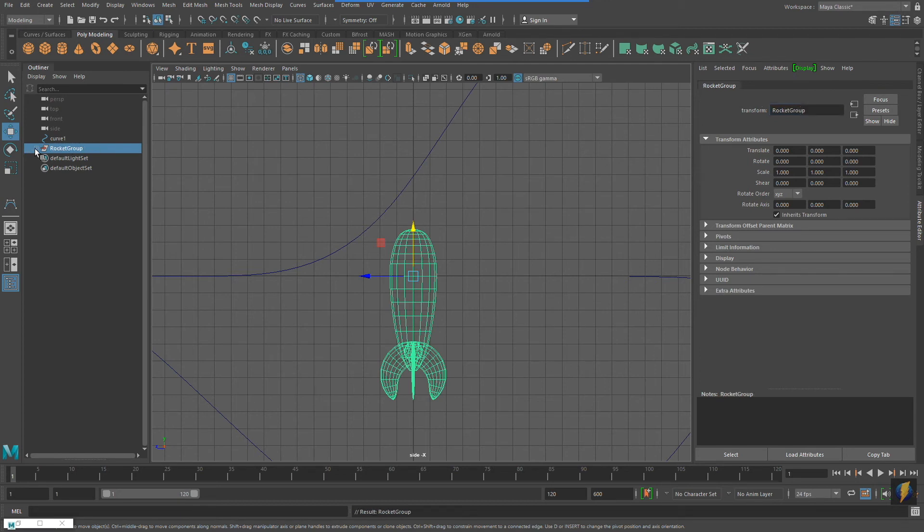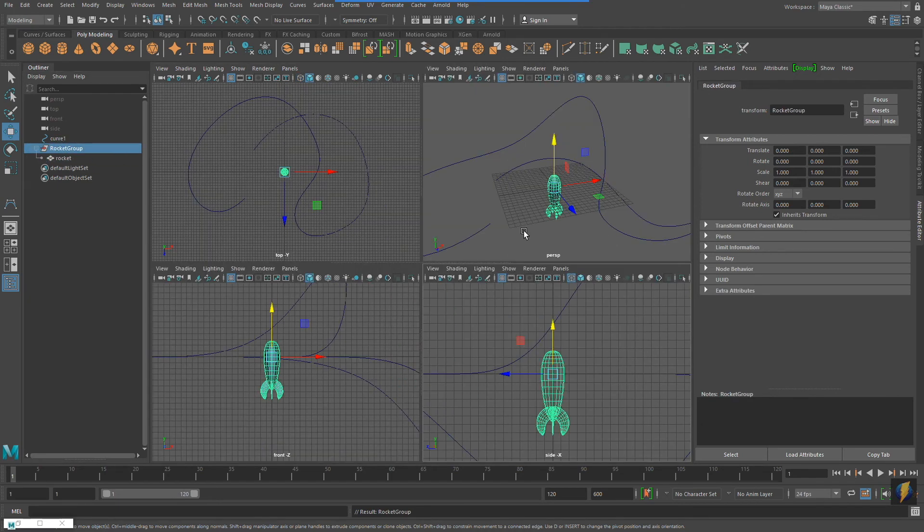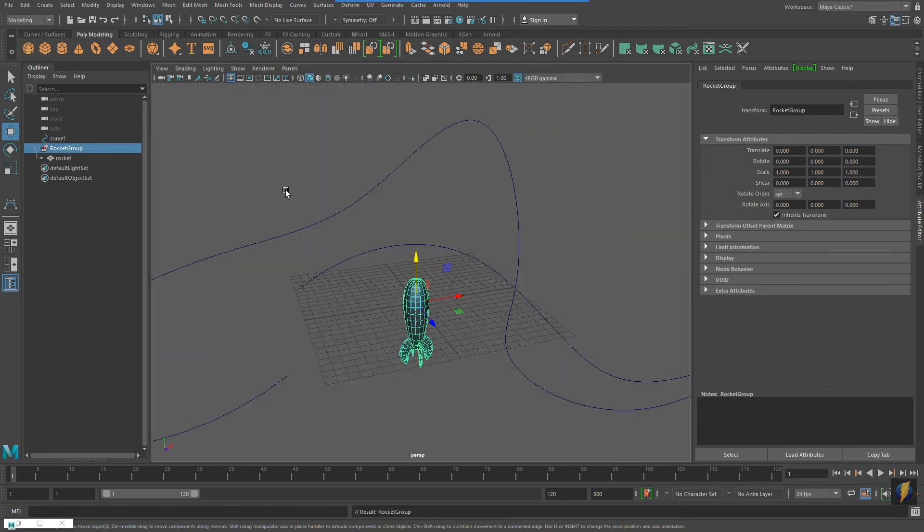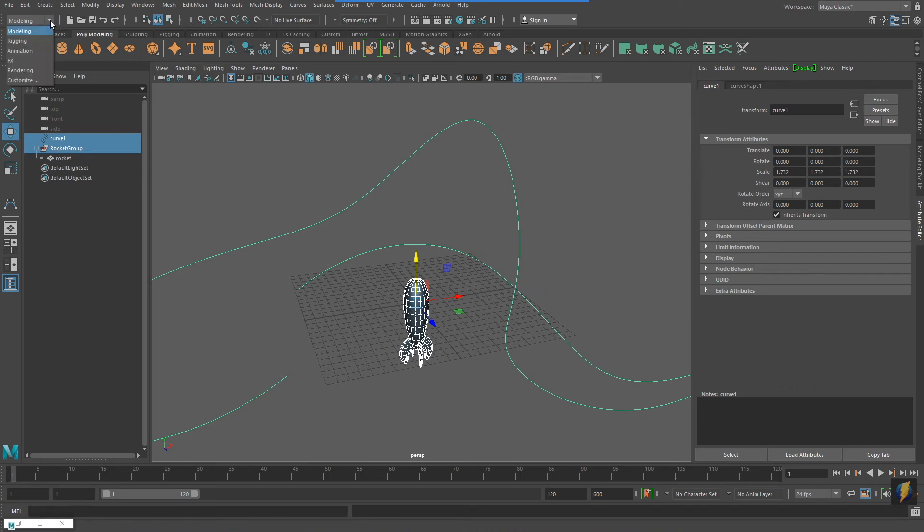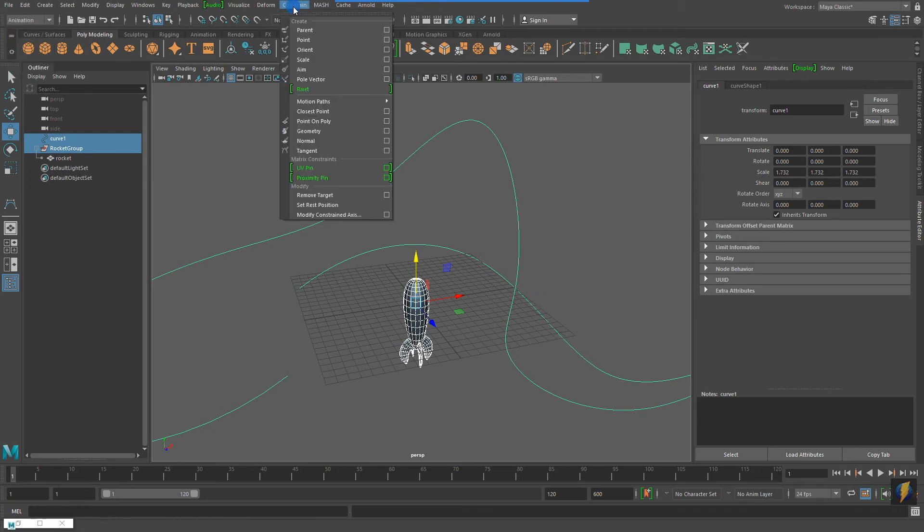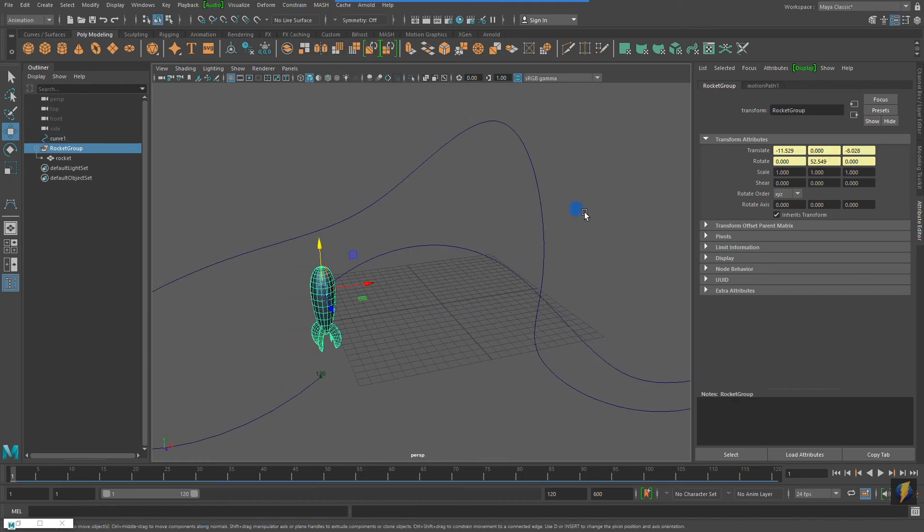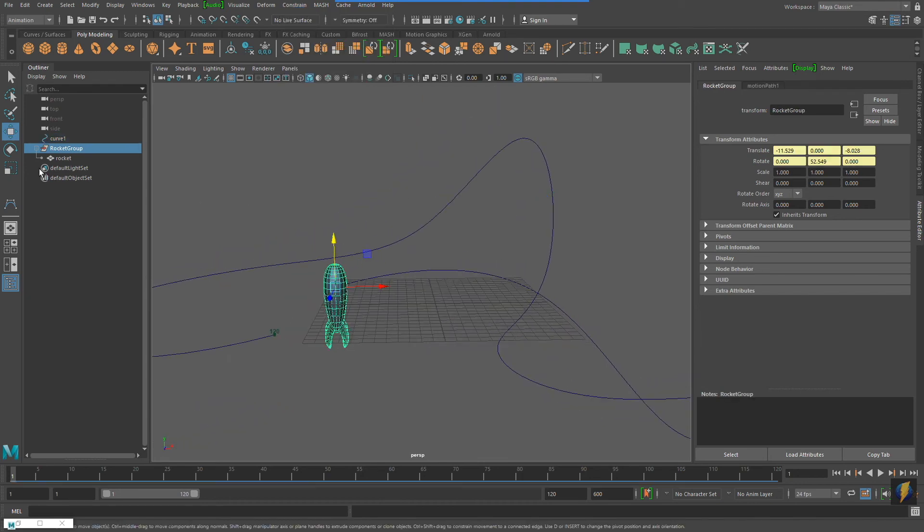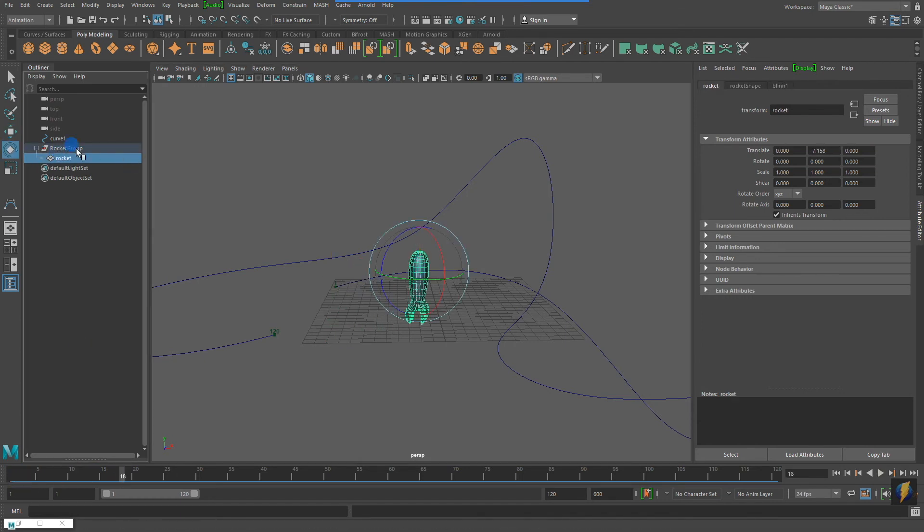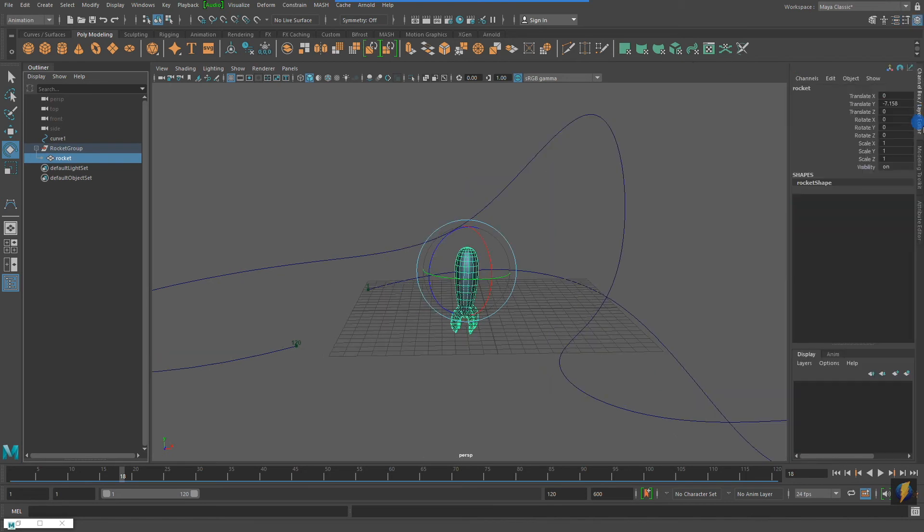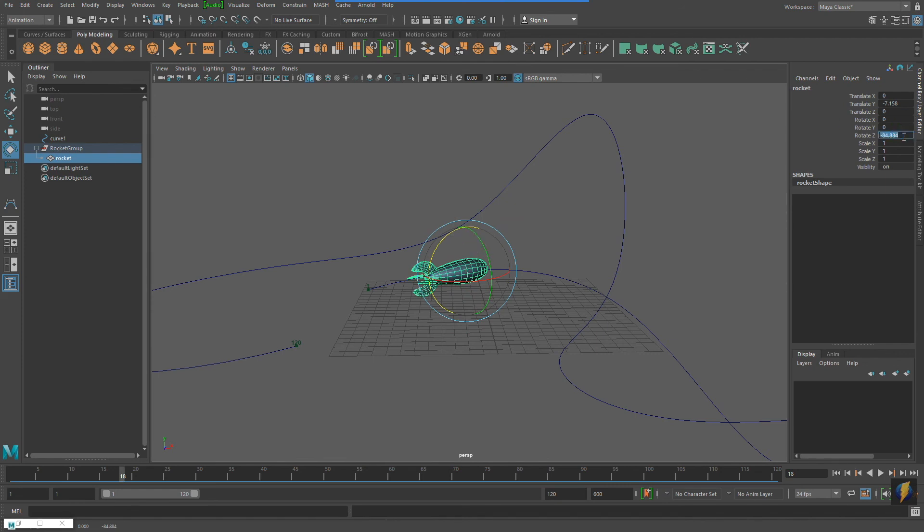So, with the group selected and the rocket nested underneath, I can now select my curve, and once again go to Constrain and attach it to the motion path. Once again you see I have this problem where it's not oriented correctly. However, because the rocket is nested in a group, all I have to do is select the rocket and then rotate it into the orientation that I desire.